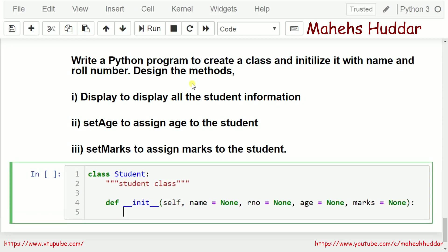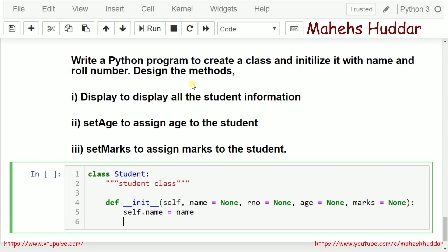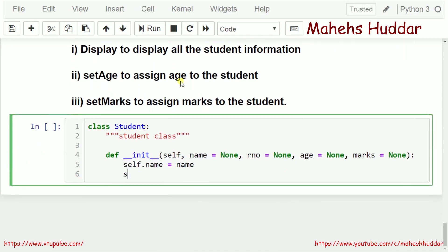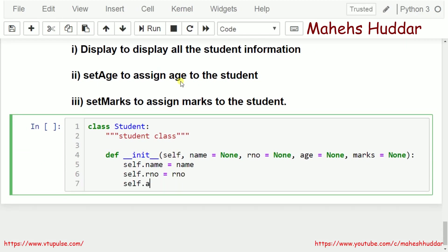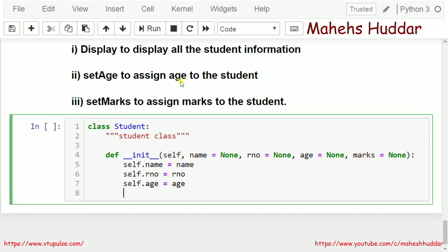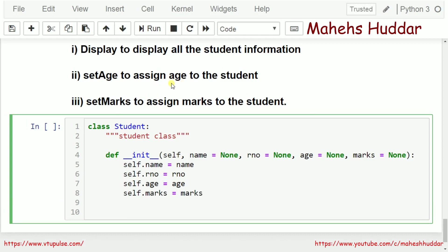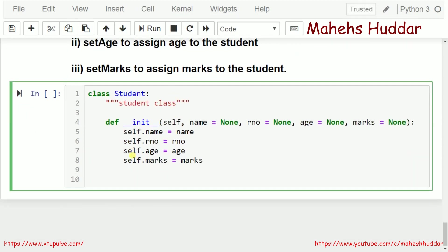Next, I need to initialize all the attributes inside the init method: self.name equals name, self.rno equals rno, self.age equals age, and self.marks equals marks. So in this init function, I have initialized all four attributes.